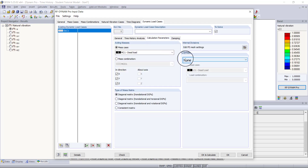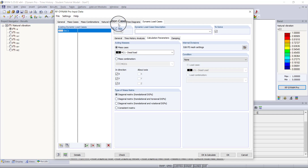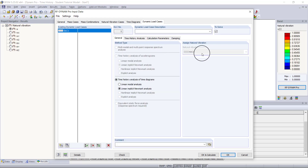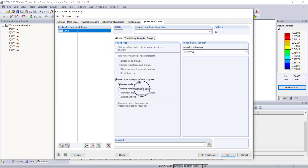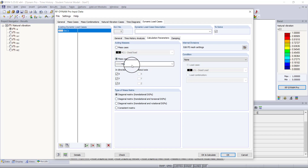The next tab is calculation parameters, and here we do the same input process as for our natural vibrations analysis. This is because the linear implicit Newmark analysis does not use natural vibrations case one that we created — you can see that option is grayed out. If we had chosen the linear modal analysis we could select it. Under calculation parameters, we set the same parameters as before: choose our mass combination, activate all directions, and set the mass matrix type to translational degrees of freedom.